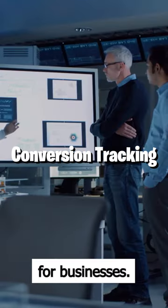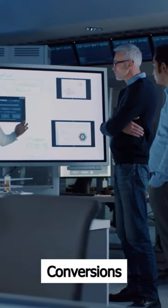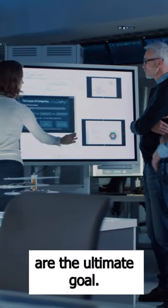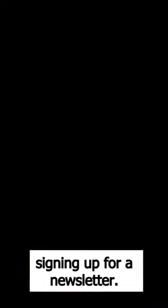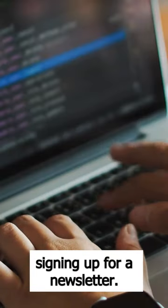Number 4: Conversion Tracking. For businesses, conversions are the ultimate goal, whether it's making a purchase or signing up for a newsletter.